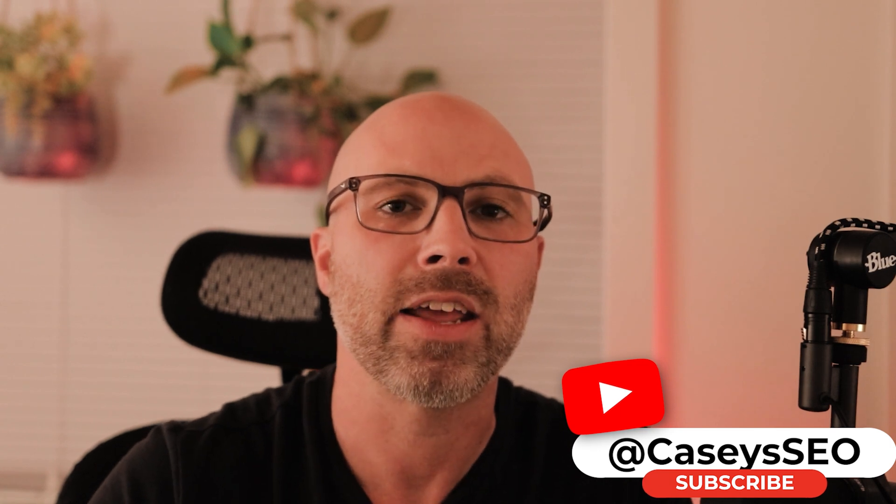If you have any questions or comments, please leave those below. And if you like this tip or need more SEO tips, make sure to hit that subscribe button. Thank you.